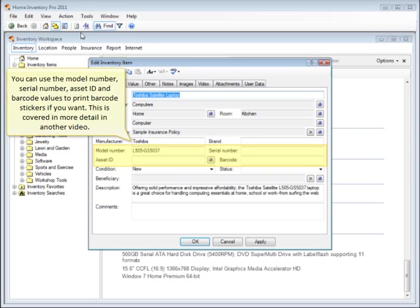You can use the model number, serial number, asset ID, and barcode values to print barcode stickers if you want. This is covered in more detail in another video.